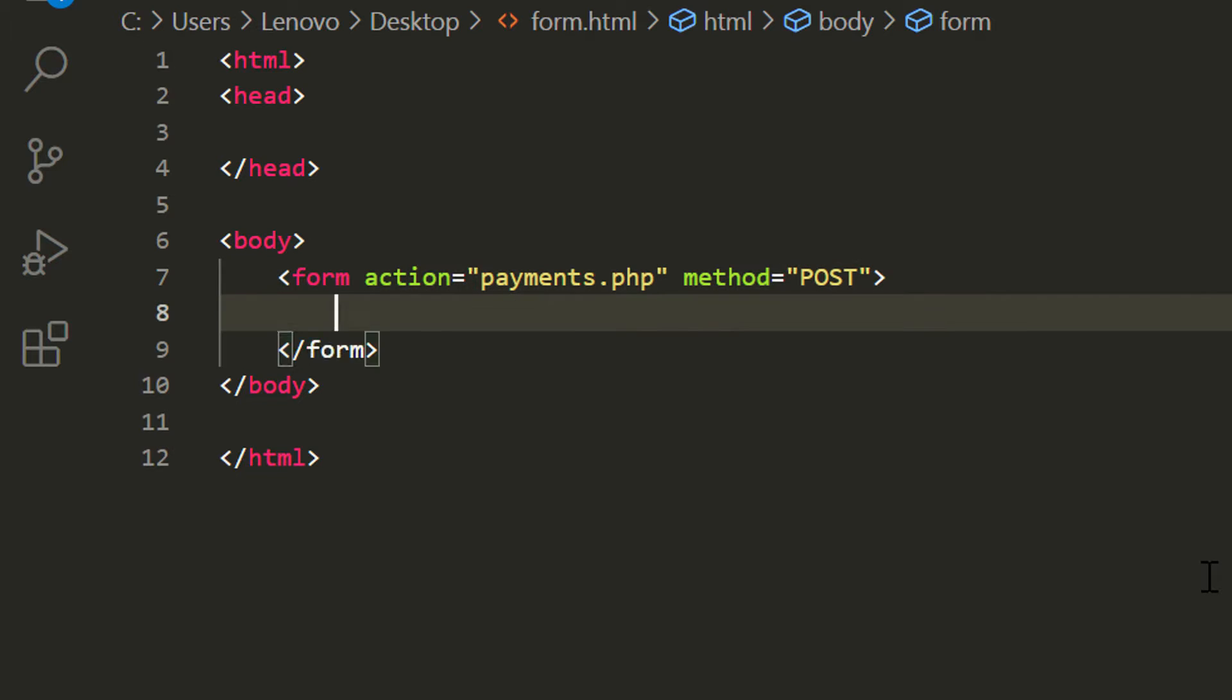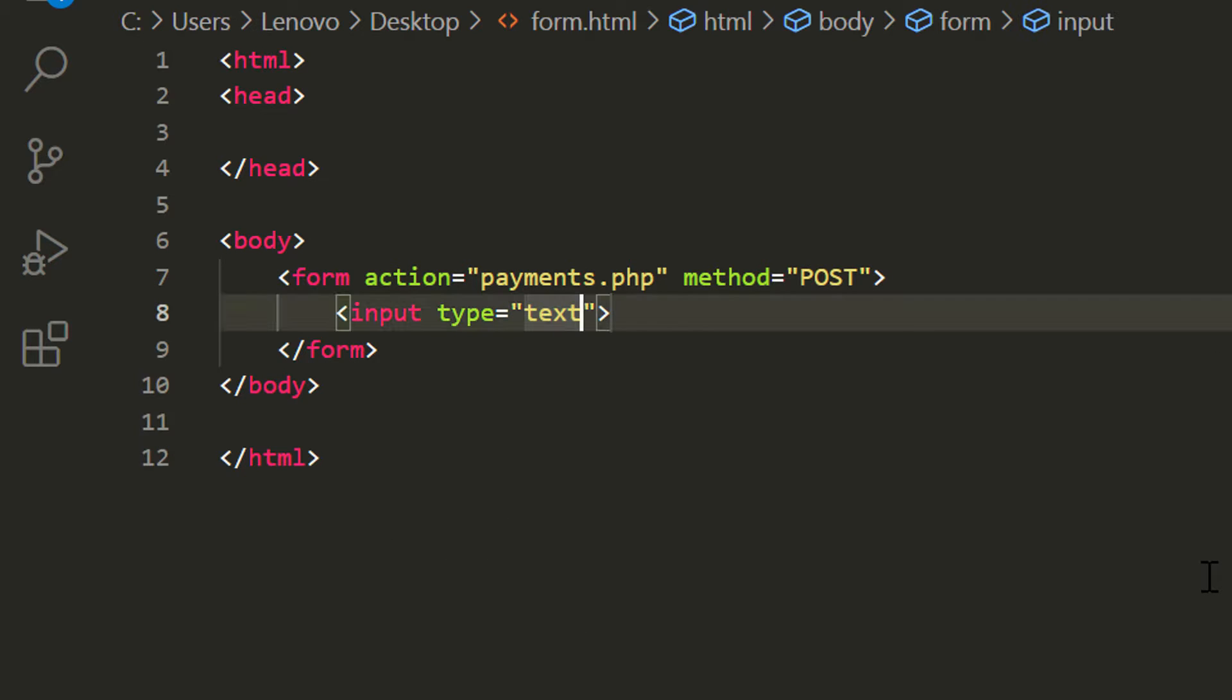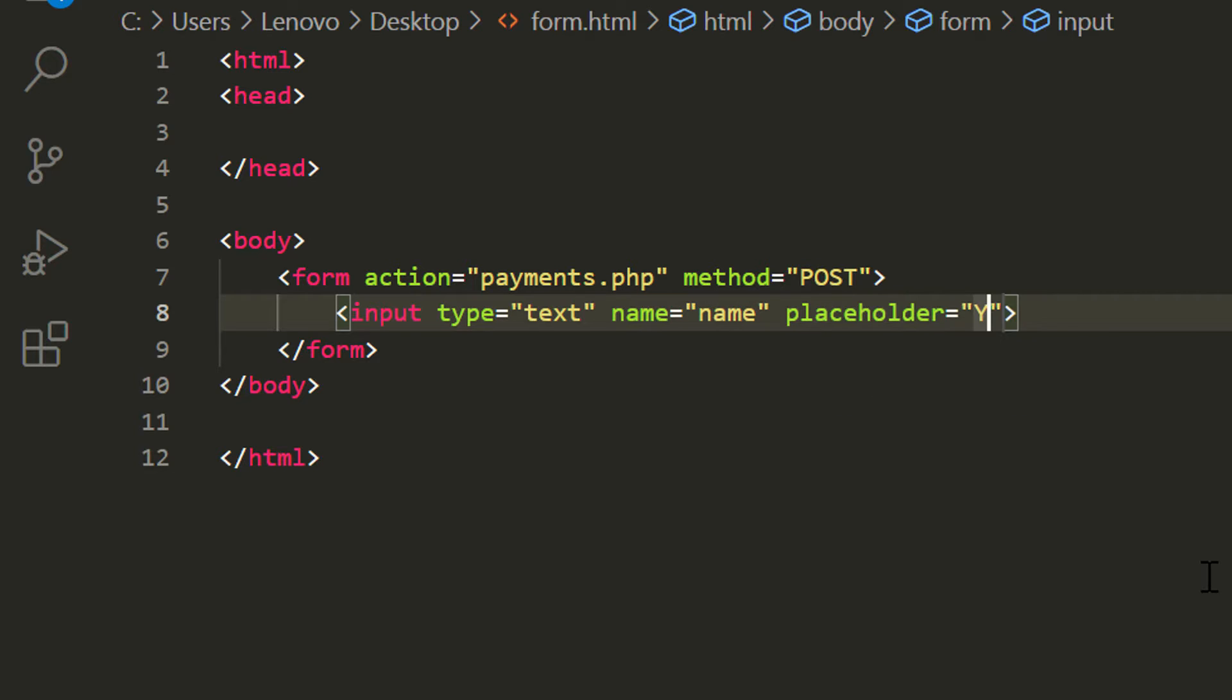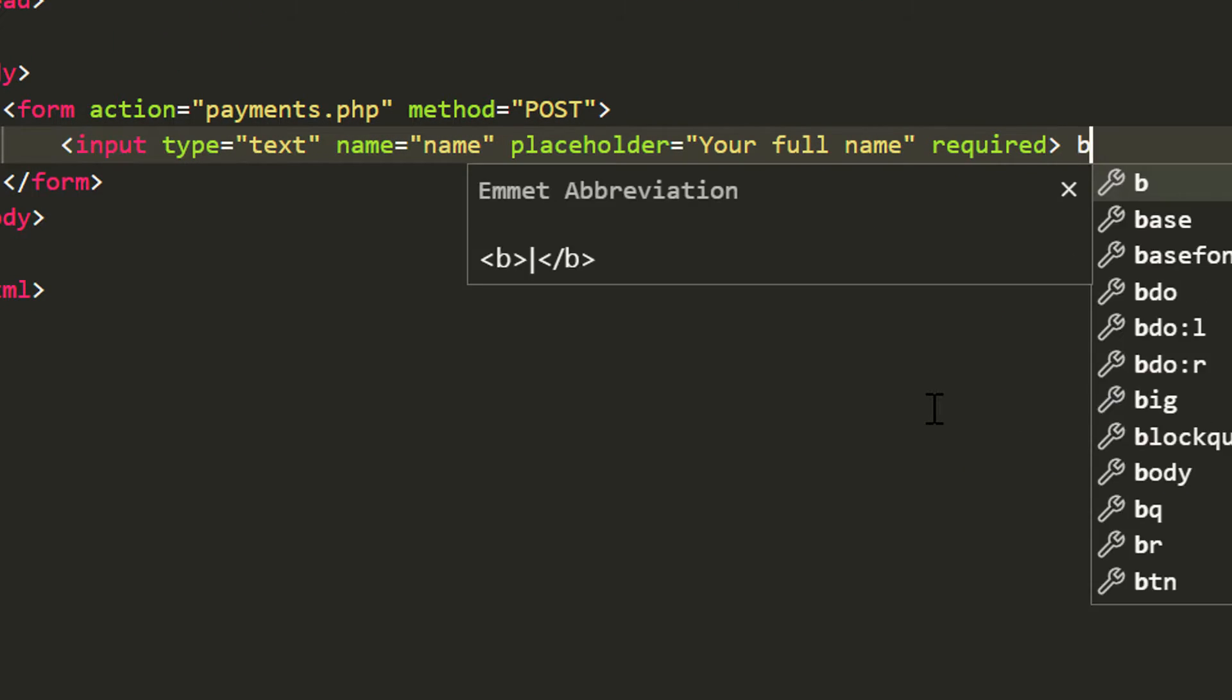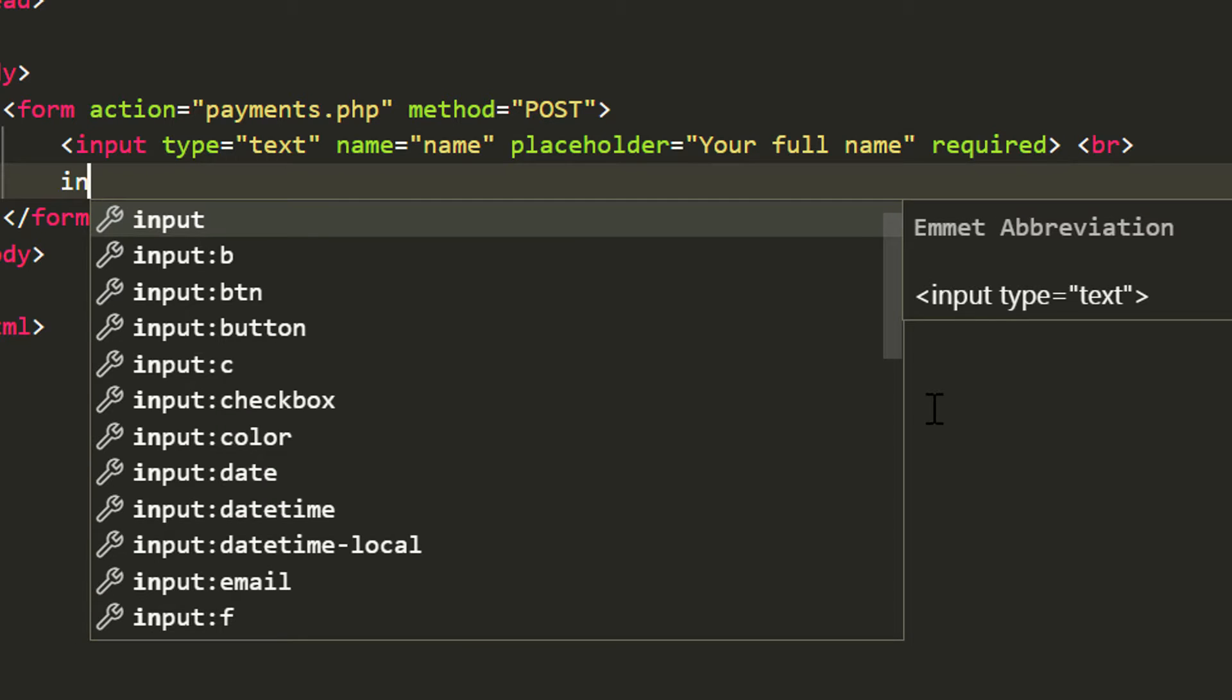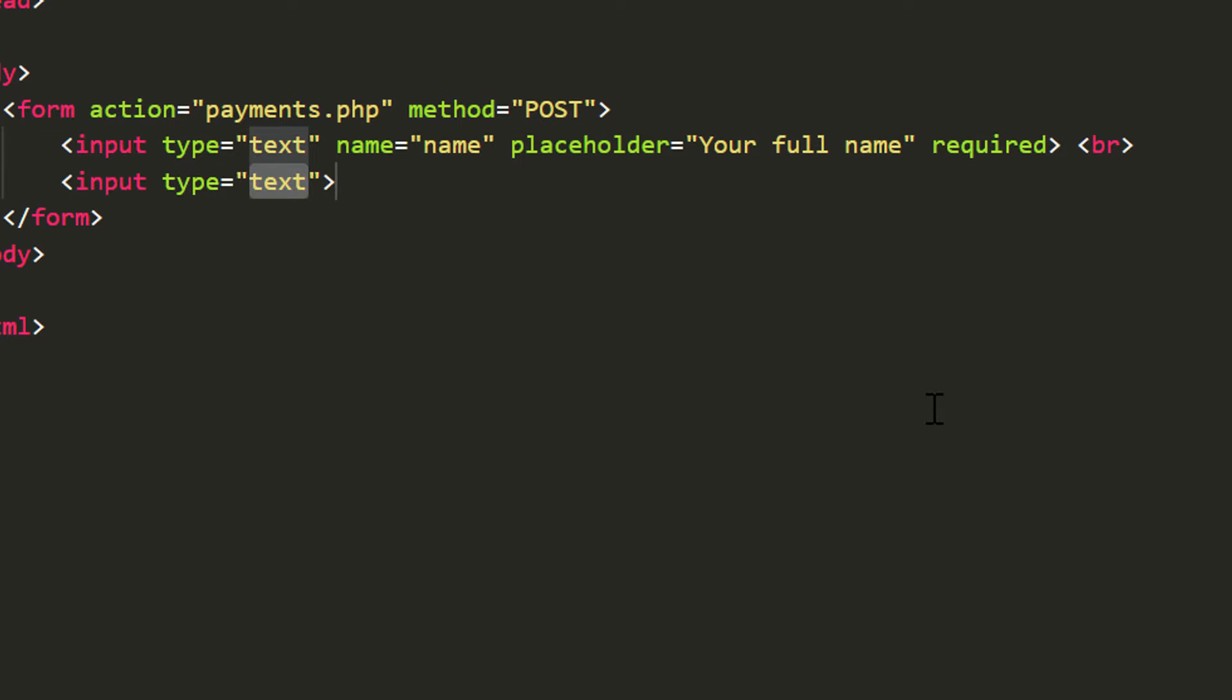Now I am going to add a few input fields. Input type text, name equals name, and placeholder equals your full name and it is a required field. User cannot leave it blank and we can end this with the br tag.